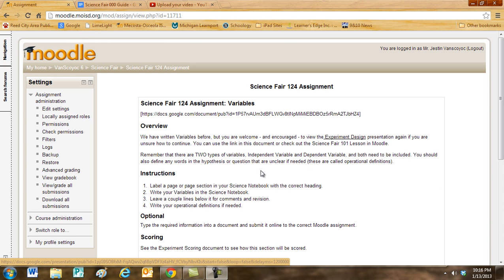Both of those need to be included in your variables section of your report and your board. You should also define any words in the hypothesis or question that are unclear, if needed.